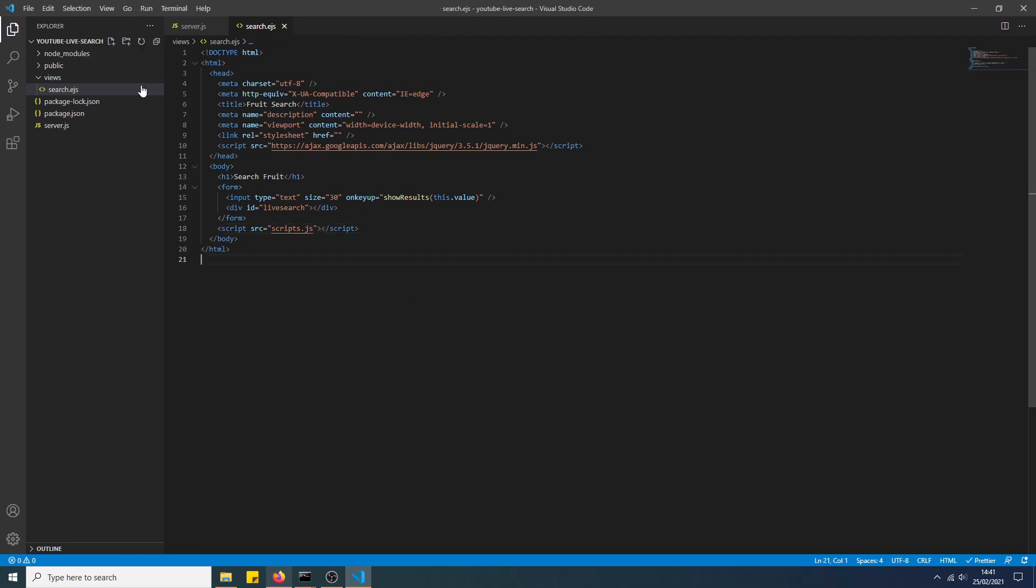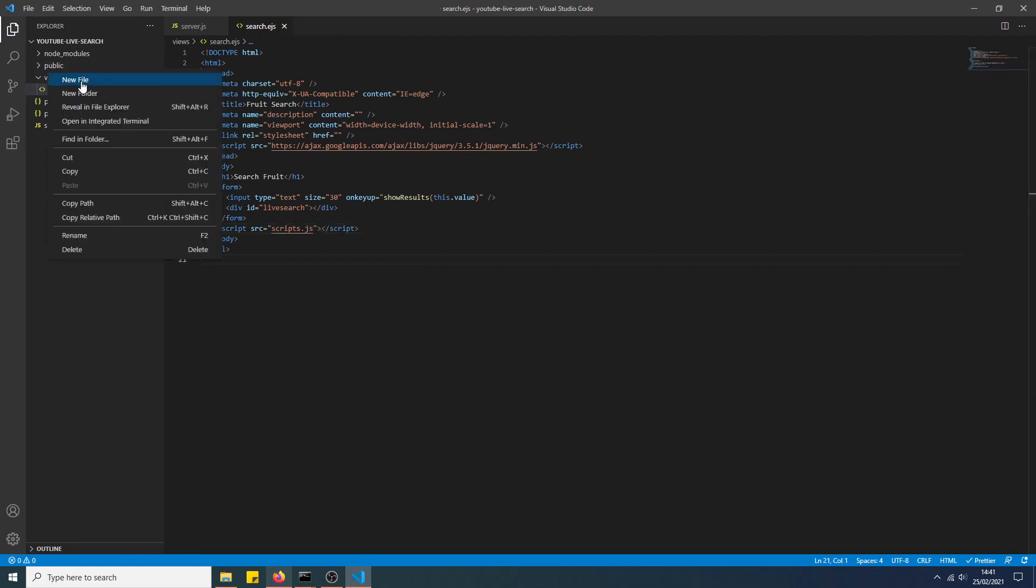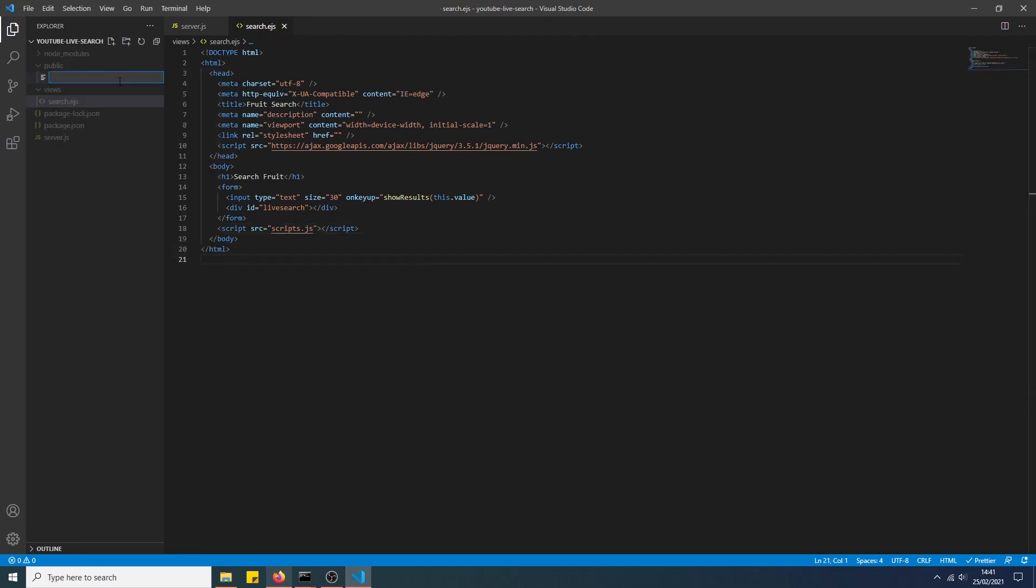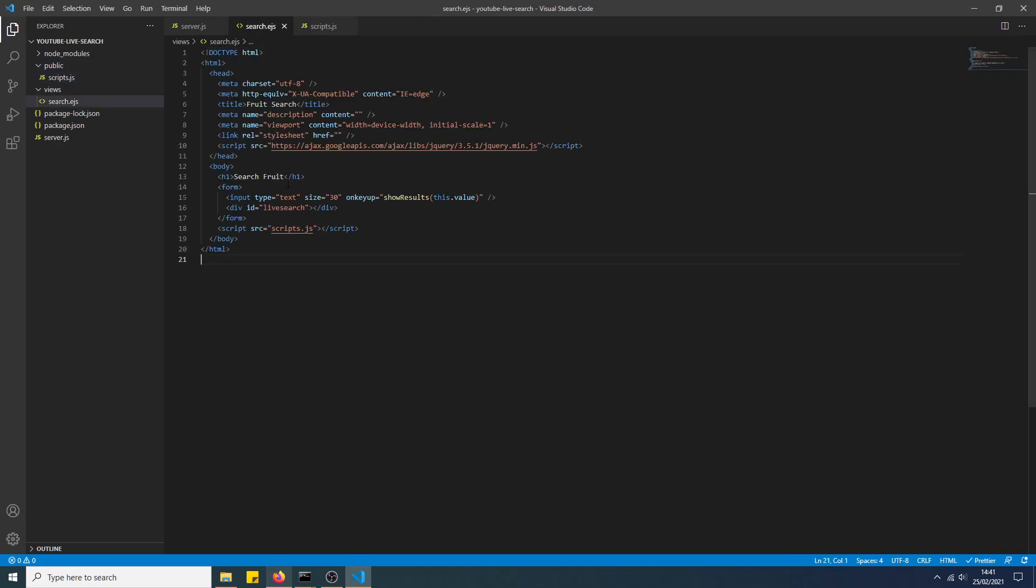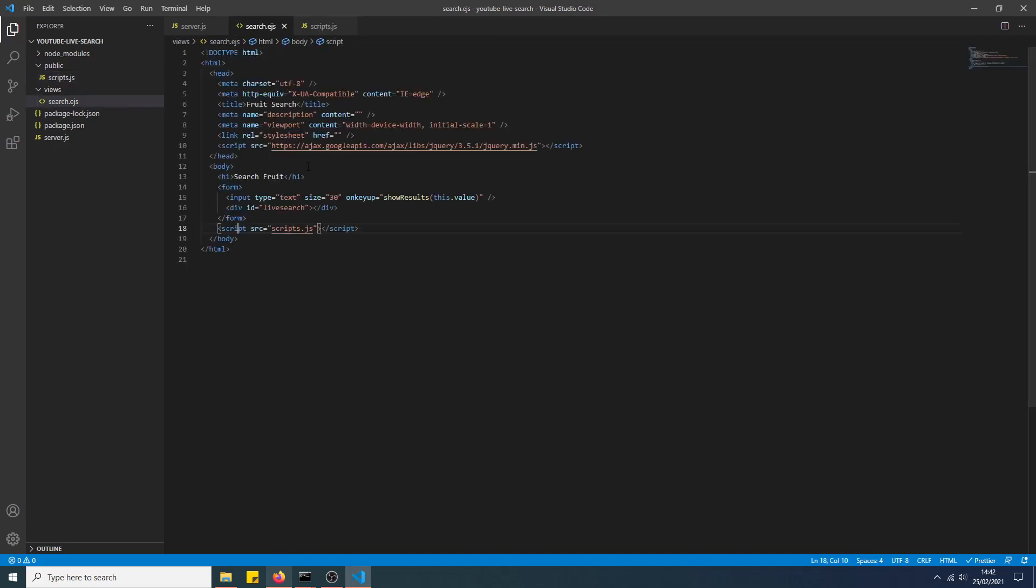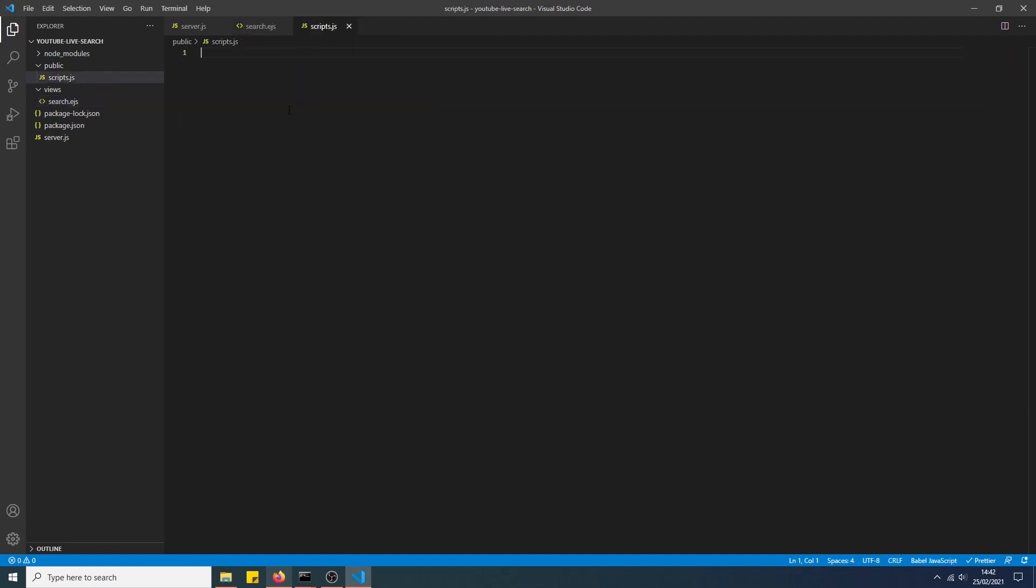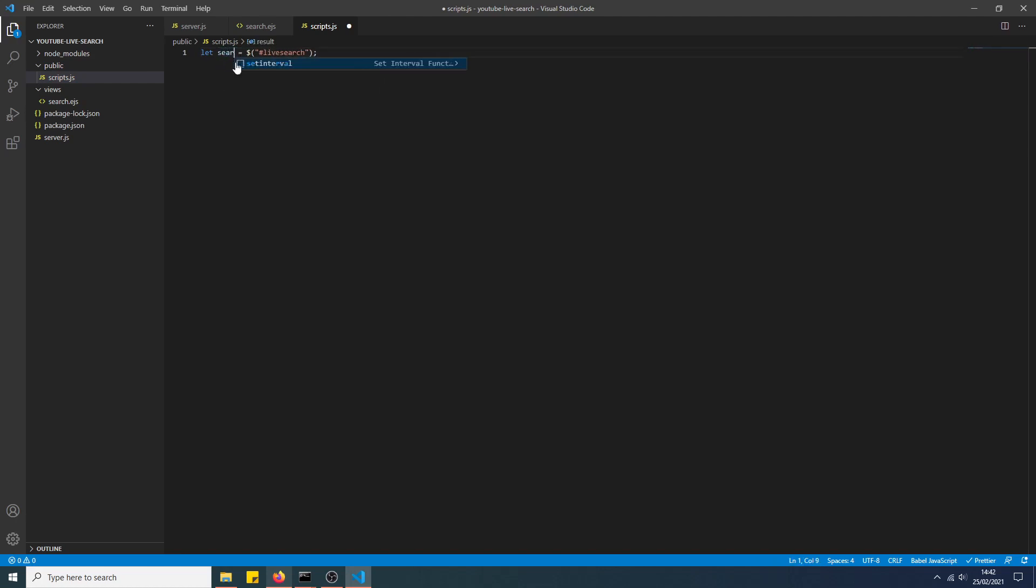We'll create the actual functionality now in the static folder, script.js. Because it's at the bottom, we don't need to create the ready method because it's rendered at the bottom of the document object model anyway. So I'll just locate a reference to liveSearch first using jQuery, it's a lot easier.